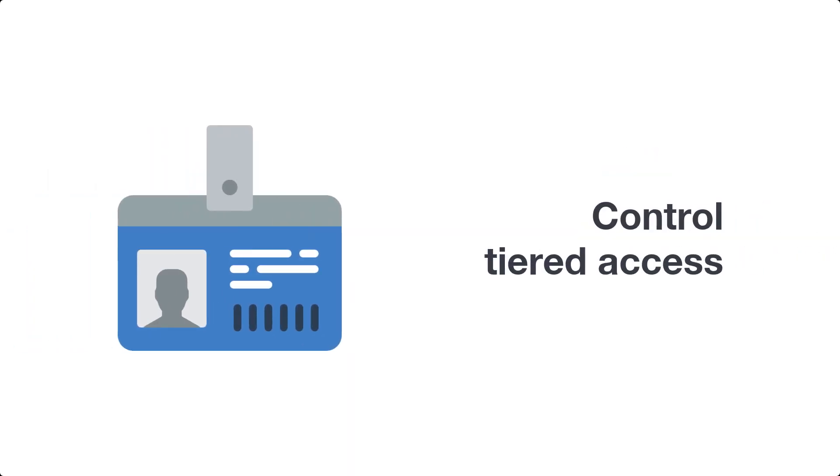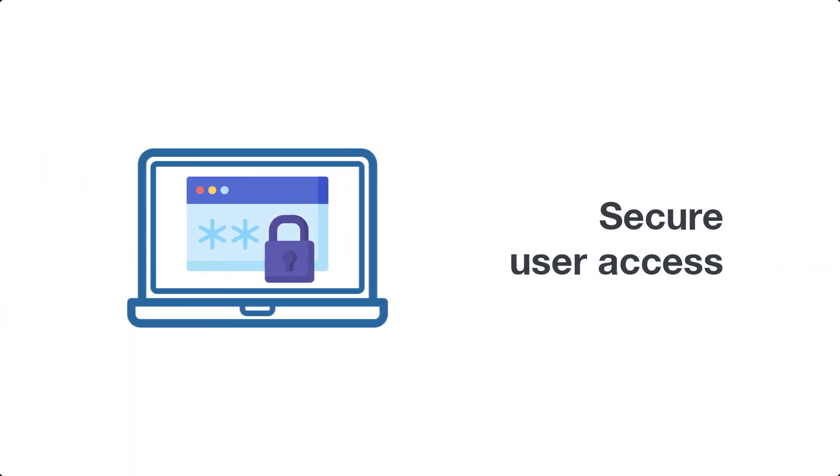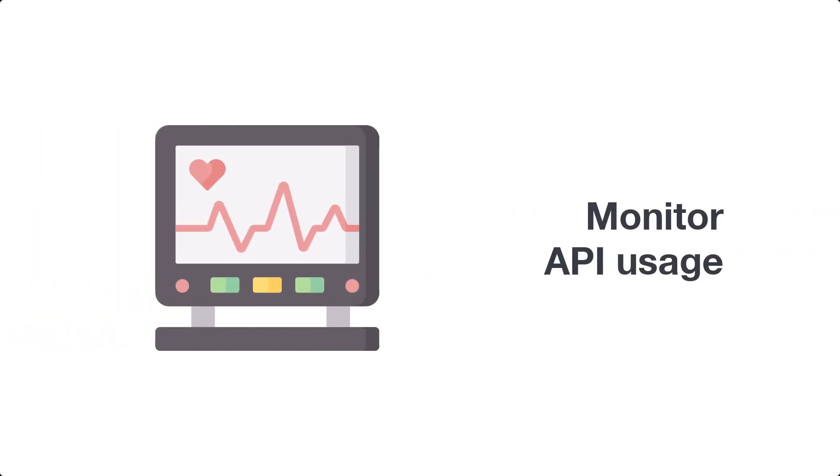Control tiered access for SLA compliance across your entire user base. Secure user access with single sign-on from any approved source. Monitor API usage and start monetizing your application services.